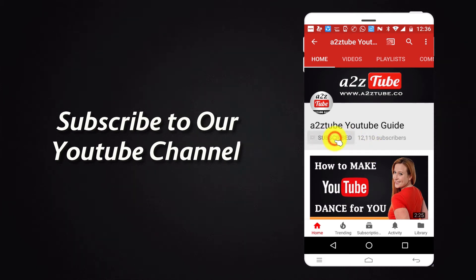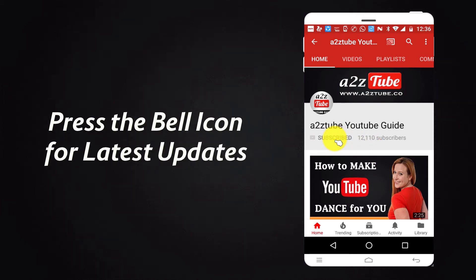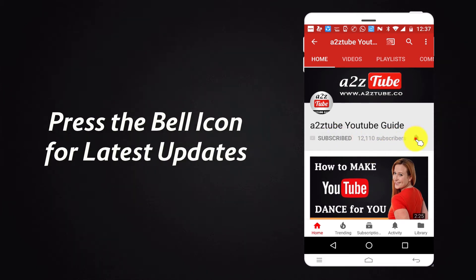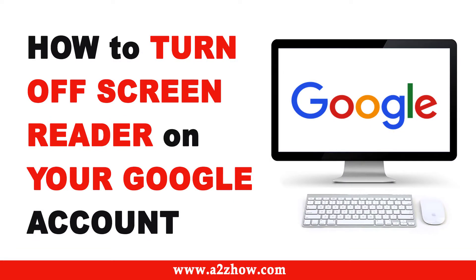Subscribe to our YouTube channel and press the bell icon for the latest updates. How to turn off screen reader on your Google account?